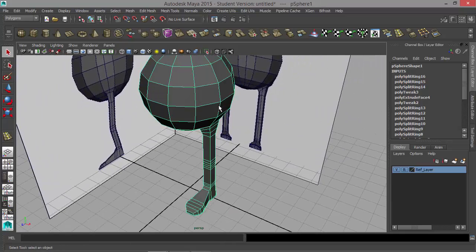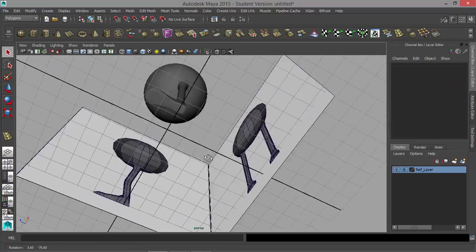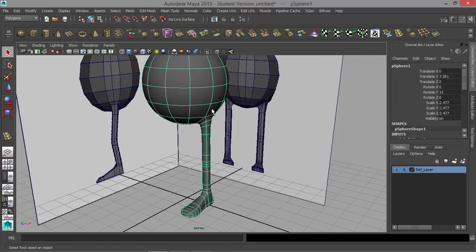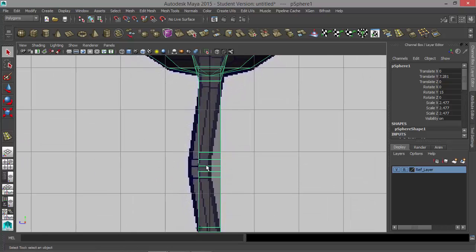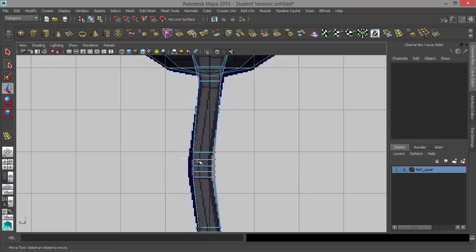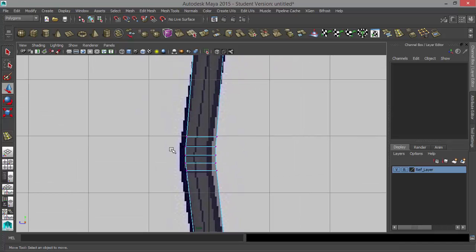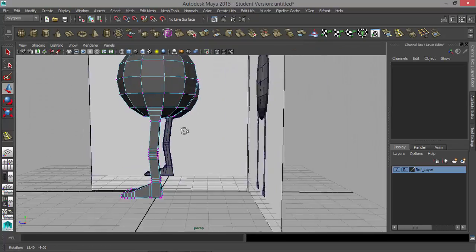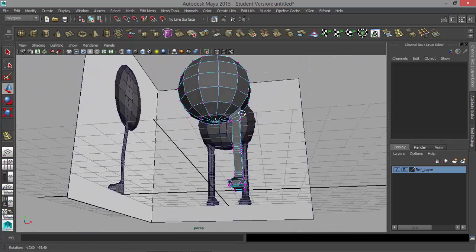I'll hit Q, right-click, go to Object Mode, and hit 3 on the keyboard to take a look at what this is going to look like smoothed. I'm pretty satisfied. I'll hit 1, and I want to put a little bend in the knee here — let me push this stuff forward. Doesn't have to be a large bend, just a slight bend in the knee there.